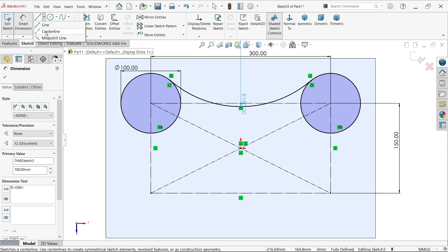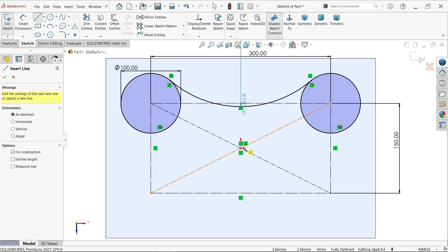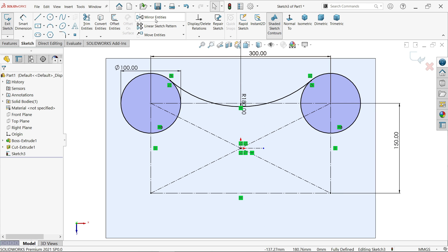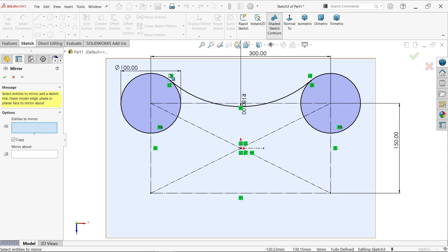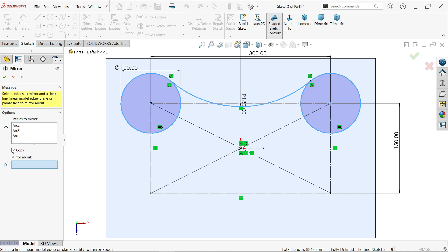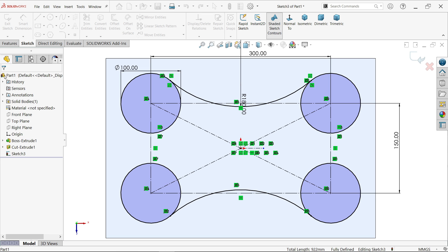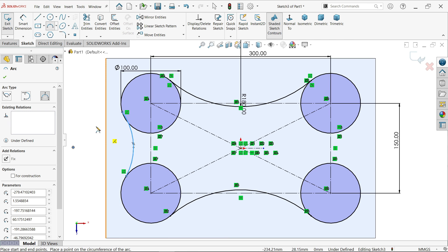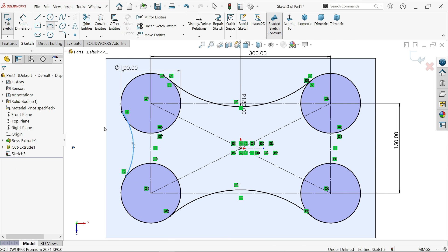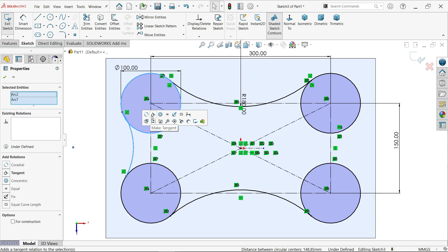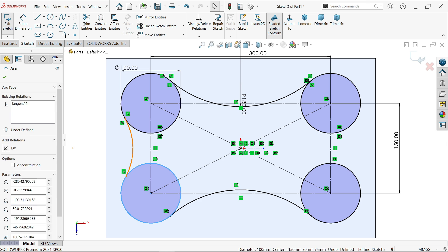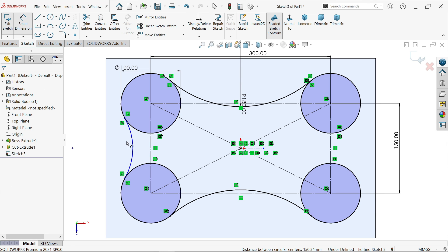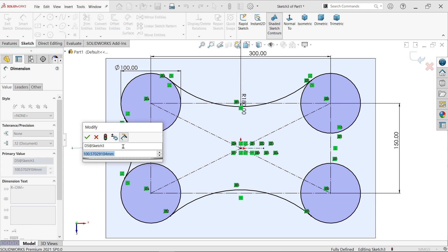Now I am going to draw one horizontal line because I want to mirror this. Click mirror entity. Now here choose mirror. In mirror entity I am going to select all these, make sure you select copy. Select this line. Now again activate three point arc, connect from here to here. Hold shift key, select circle and arc, tangent relation. Similarly circle and arc, tangent relation. Smart dimension. This radius 60 millimeters.